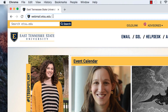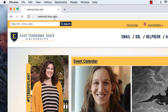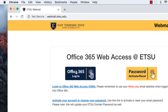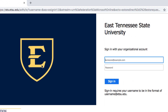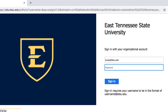Begin by pointing your web browser to webmail.etsu.edu. Log in to Office 365 by entering your ETSU email and password to sign in.